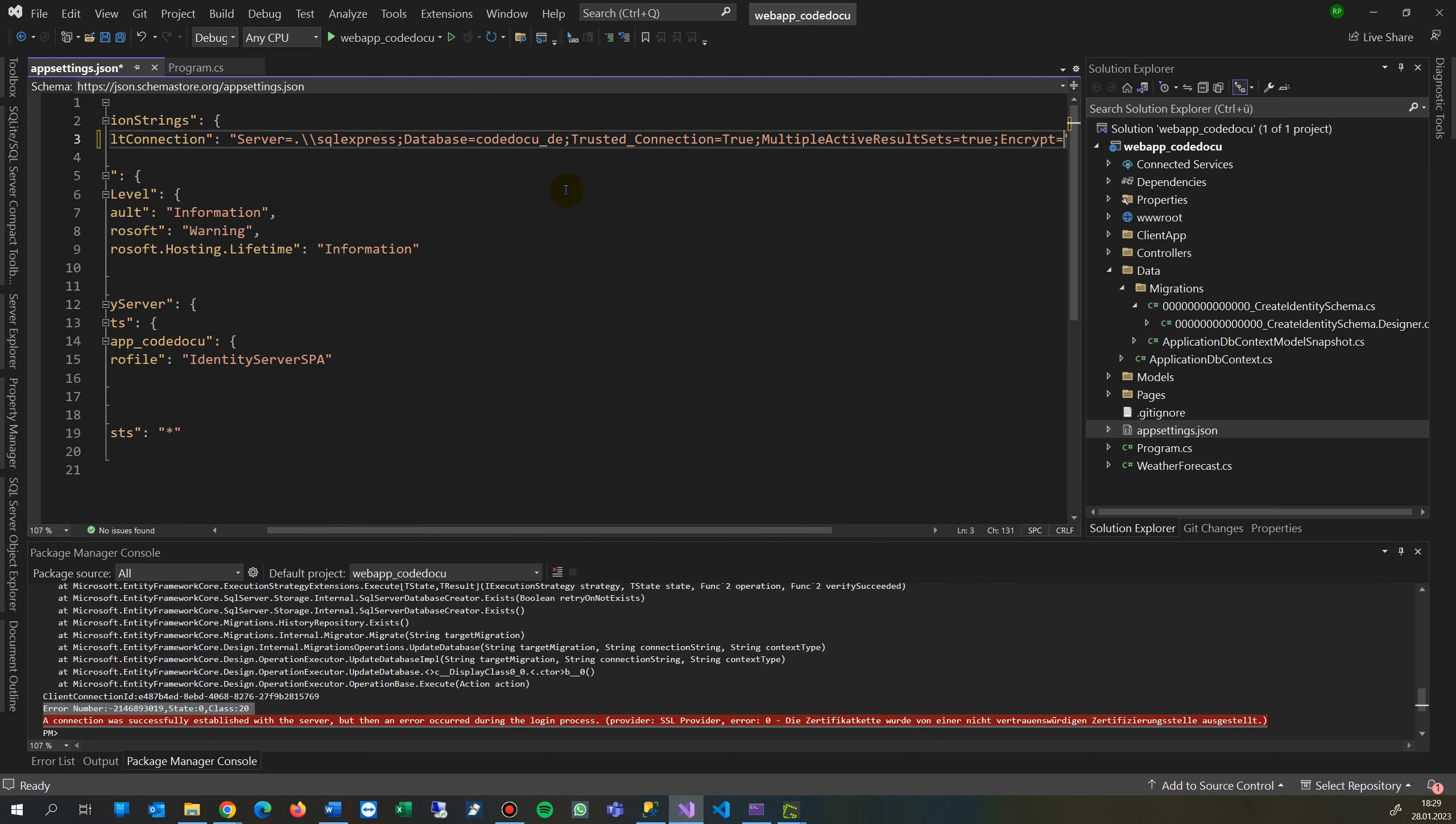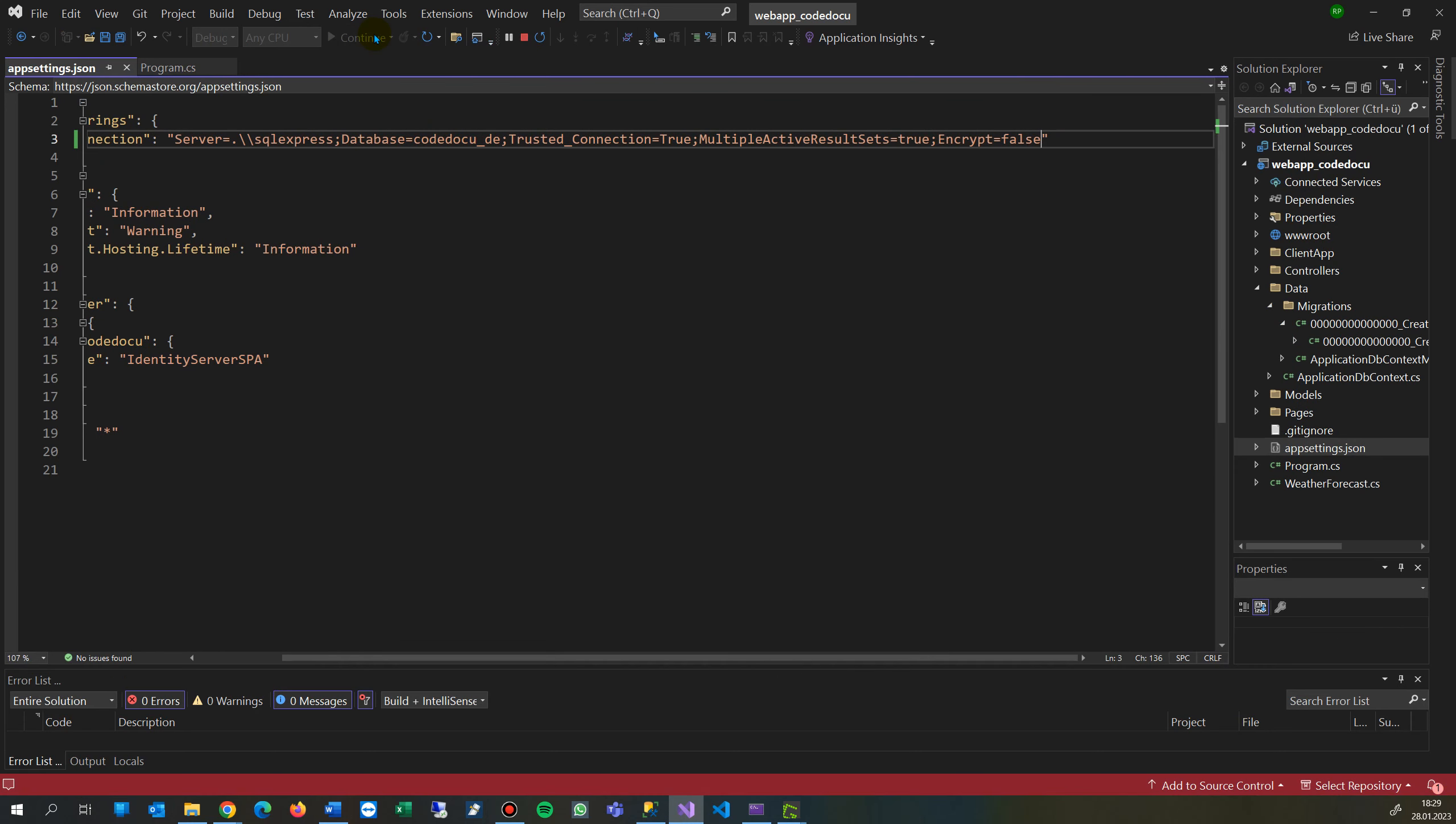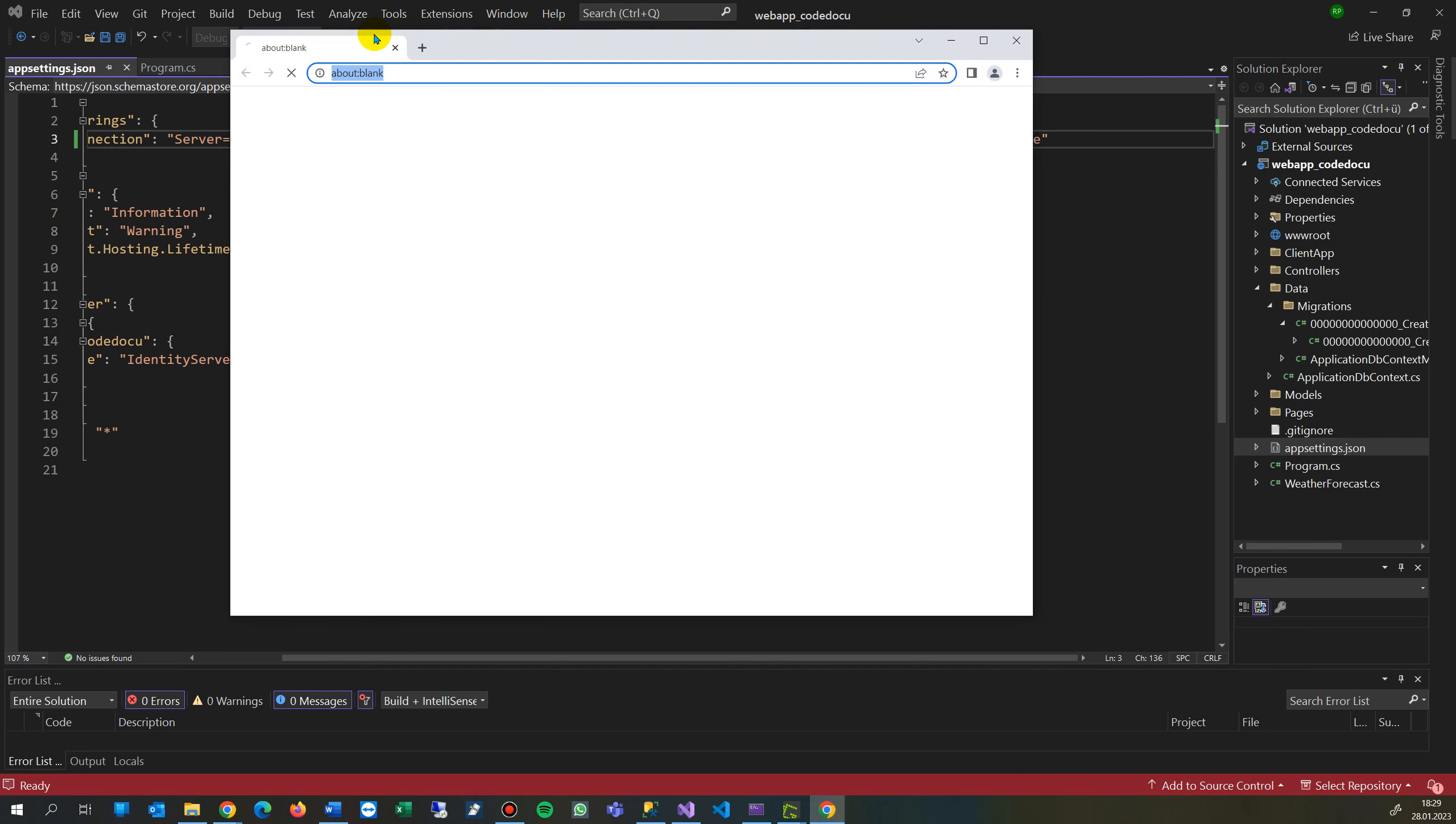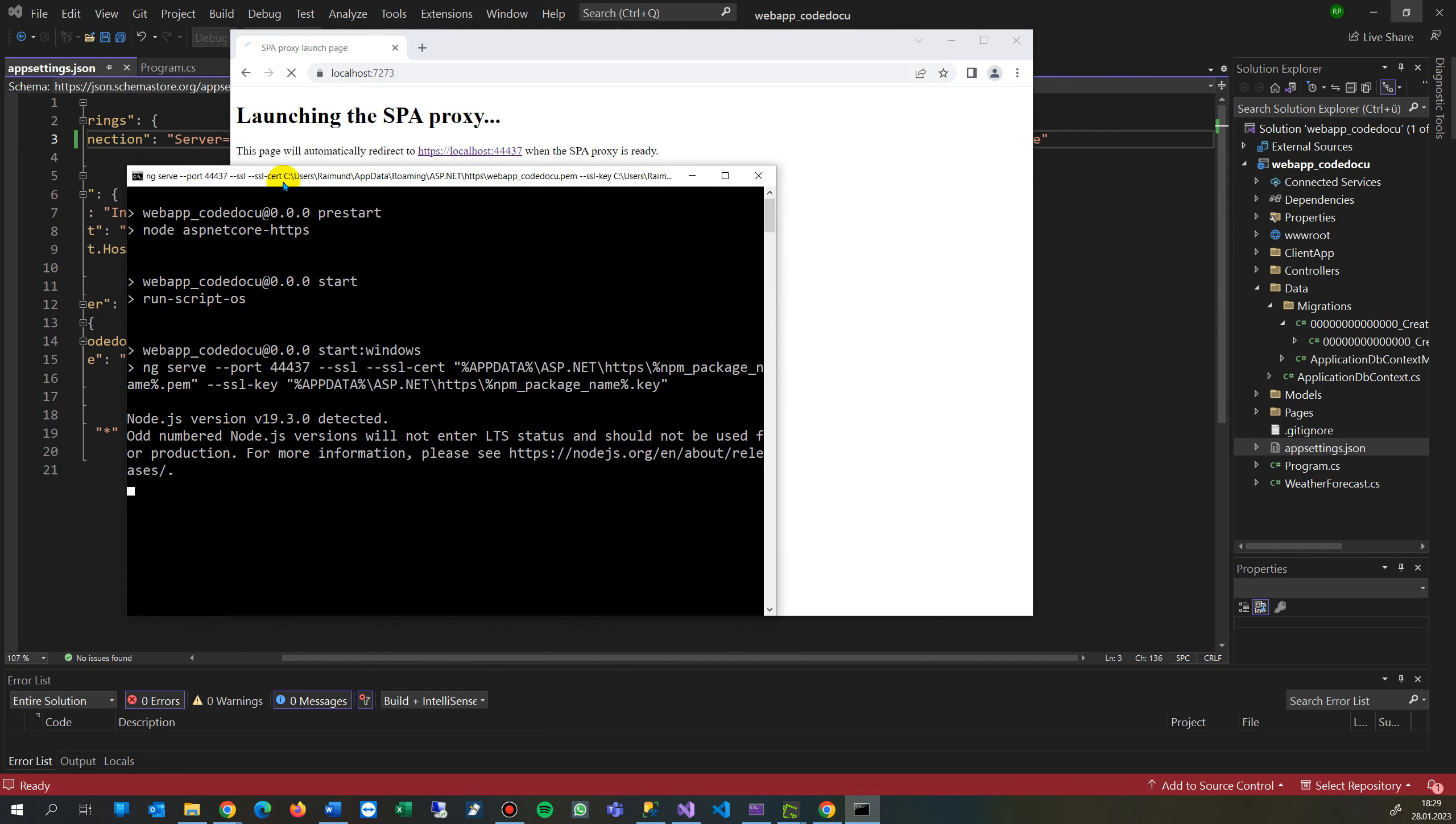That's all. And when I start my application now, the project is running.